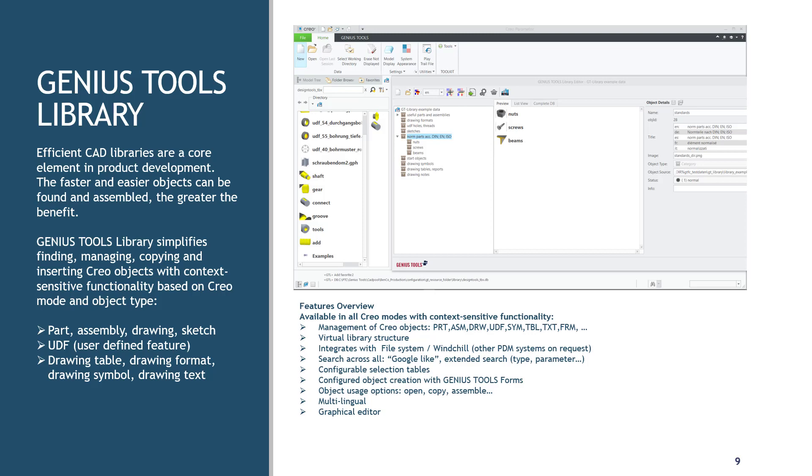Genius Tools Library manages parts and start parts, assemblies and drawings, UDFs, symbols, tables, texts, and formats from a drawing presented as easily identifiable objects that have drag-and-drop capabilities.